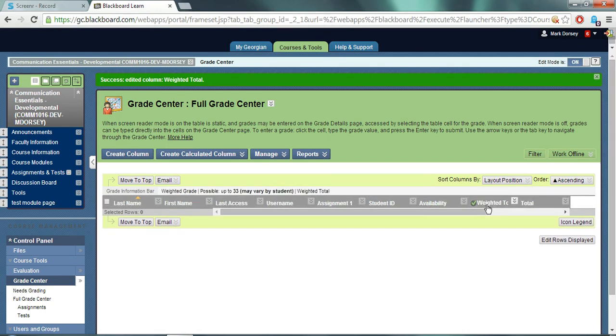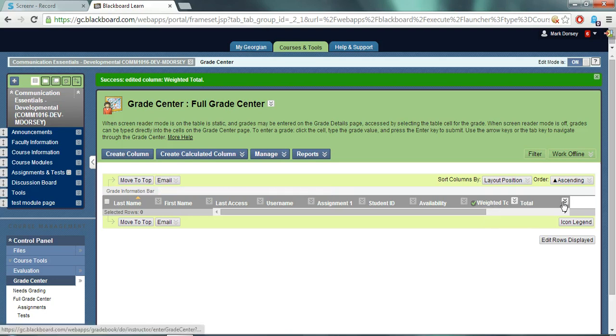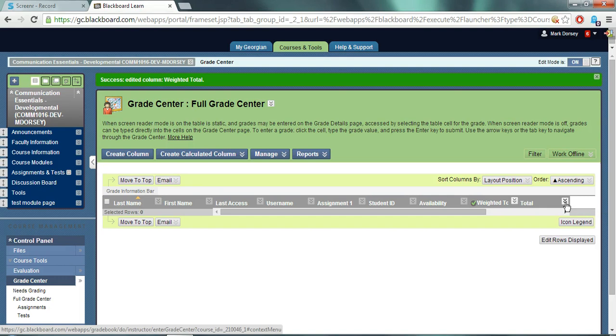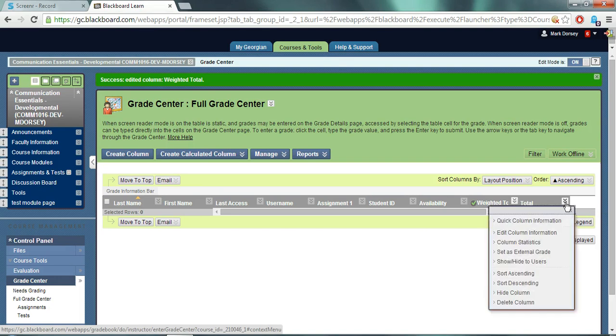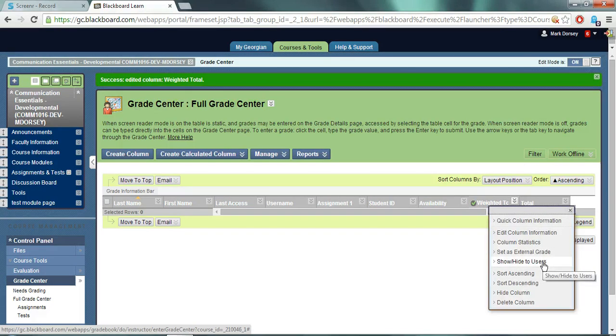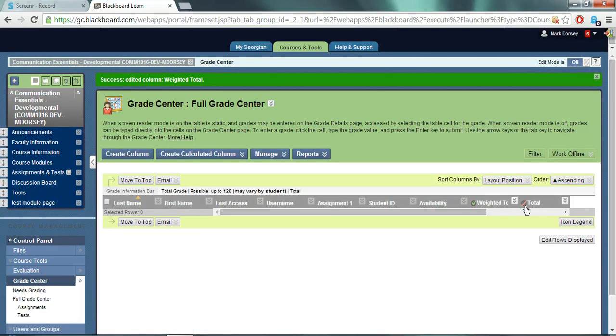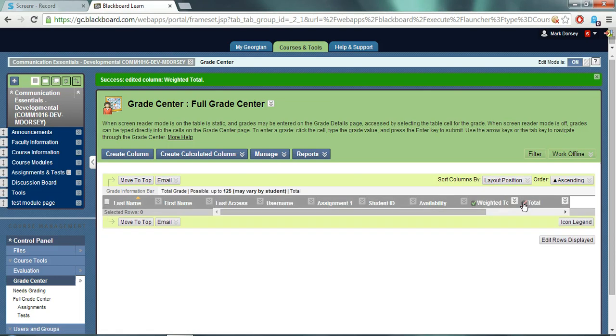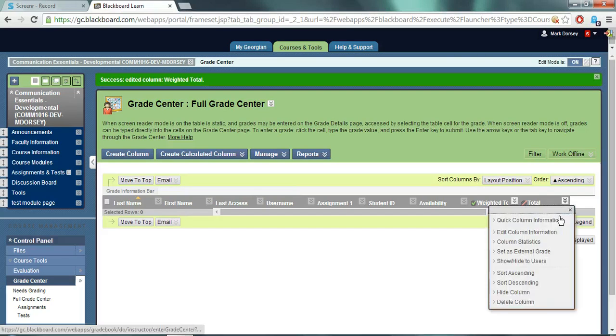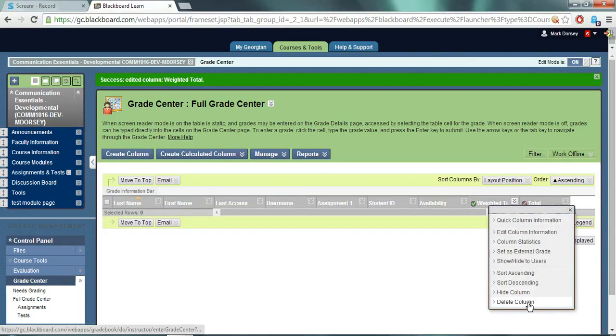If you'd like to completely hide the total column from the students, click the header arrows and choose show hide to users. This will display a red slash in the header indicating that it's now hidden from the students. Optionally, you will now have the ability to delete the total column from the grade center if you want to get rid of it completely.